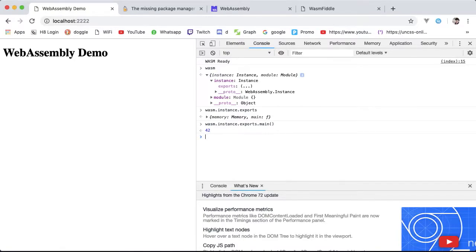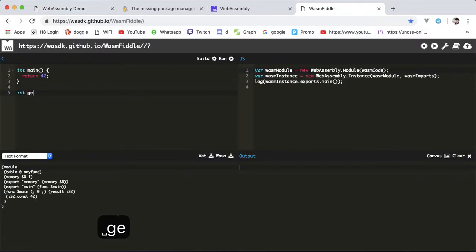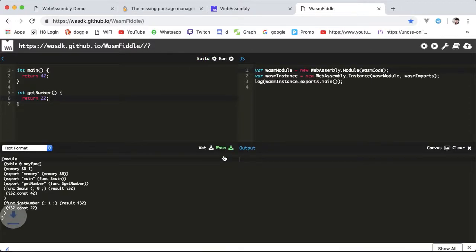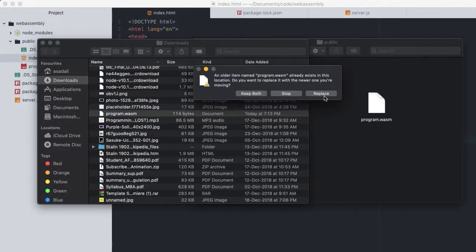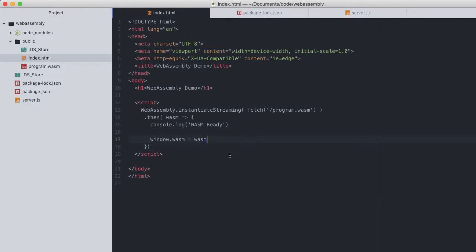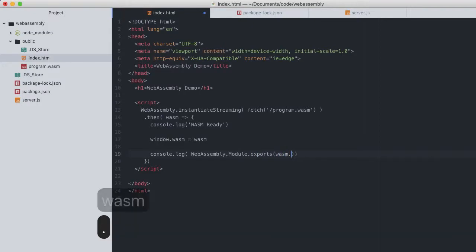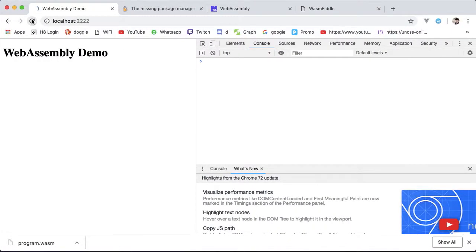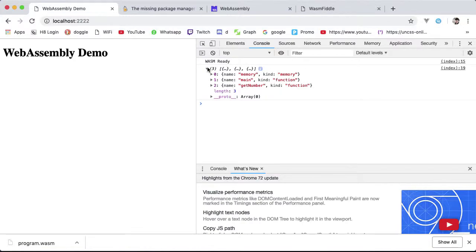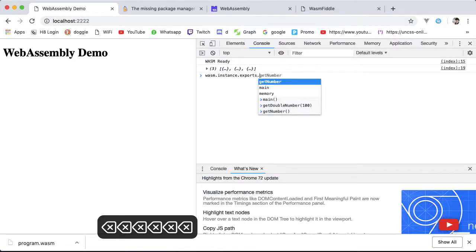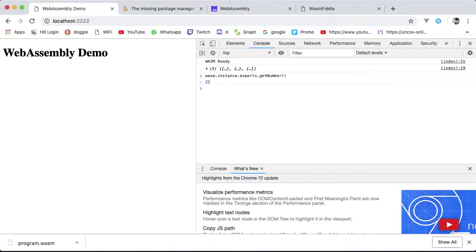Let's try it with a new function. Head over to wasm.fiddle, make a new function called getNumber with an integer that returns 22. Build that, download that, and replace the old one with the new wasm. Go to index.html and log WebAssembly.module.exports on wasm.module. Restart the server, reload the browser, and there you have it — three exports this time, which if I expand, shows a lot more information coming from that module export. And if I call the function instance.exports.getNumber, we can get 22.